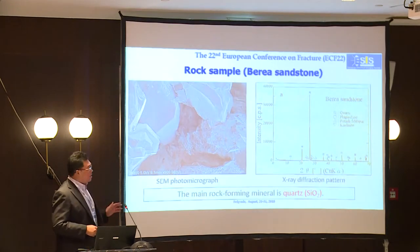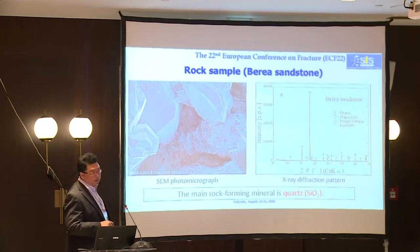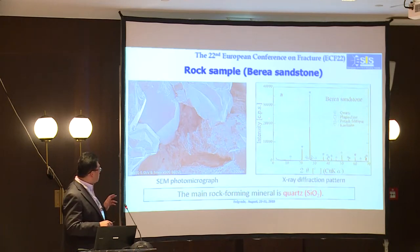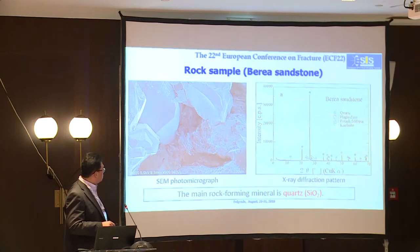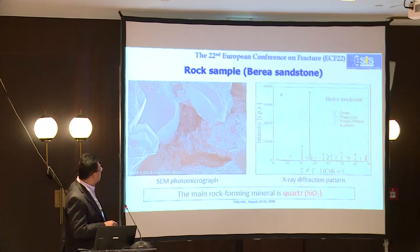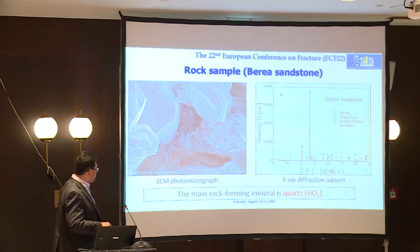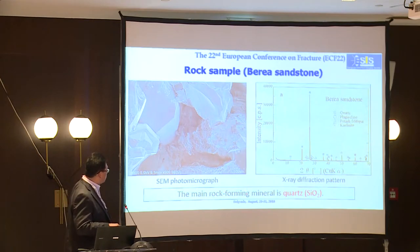In this study, I used sandstone — specifically, Berea sandstone obtained from the United States. This sandstone is very ideal because it contains approximately 95% quartz and a small percentage of feldspar. So this is a kind of standard material in rock mechanics. This is a photomicrograph of Berea sandstone showing crystals of quartz (SiO₂). The main mineral of Berea sandstone is quartz.